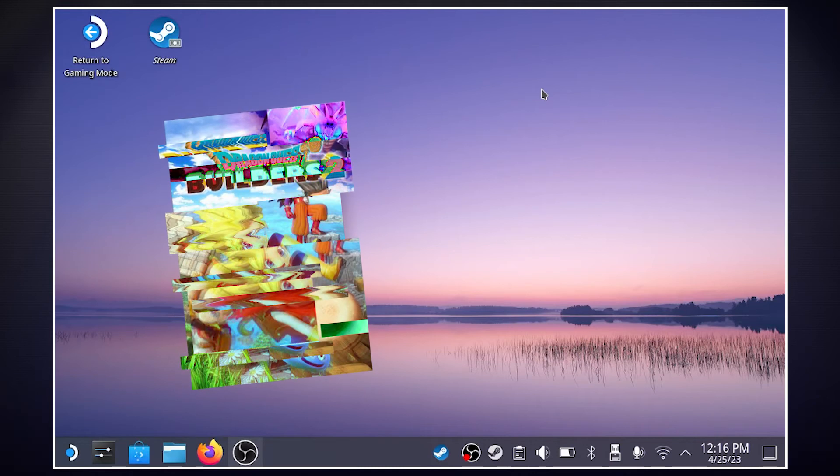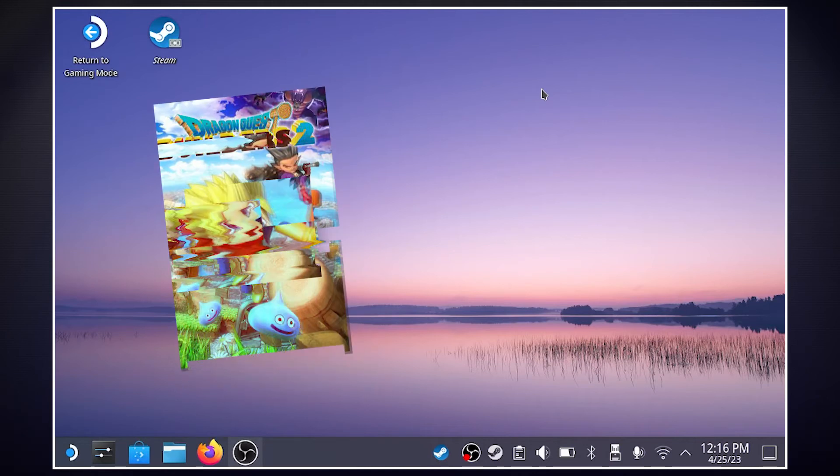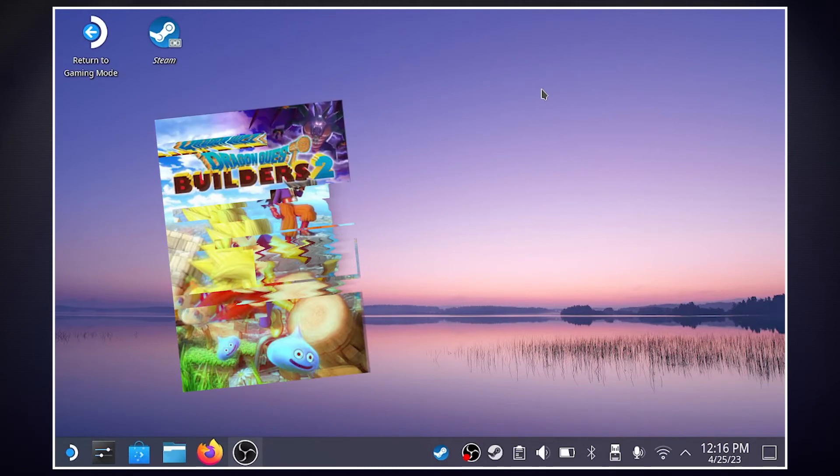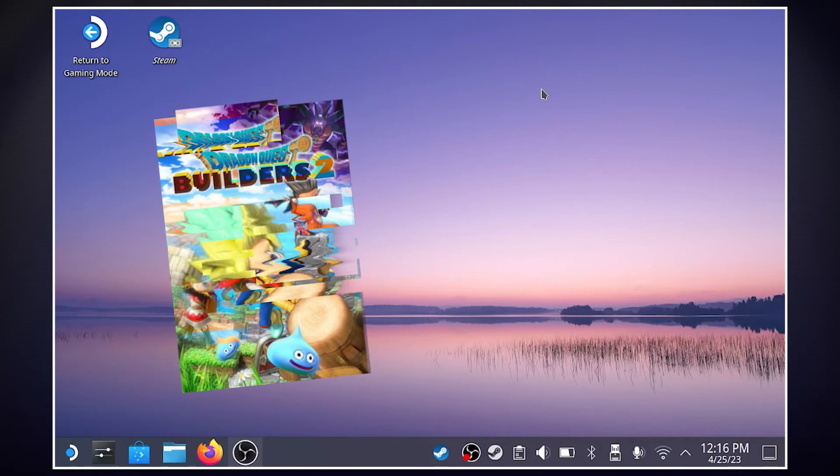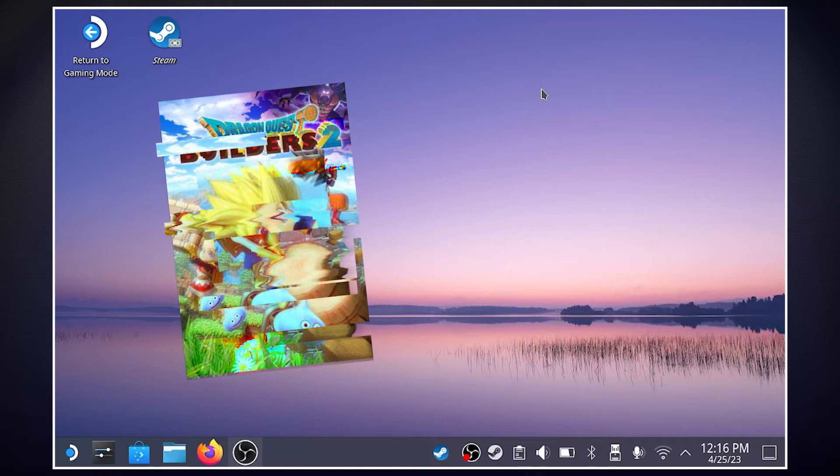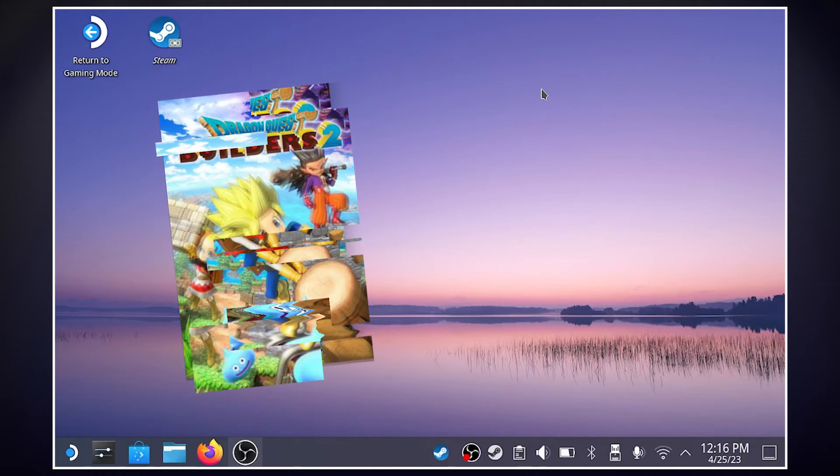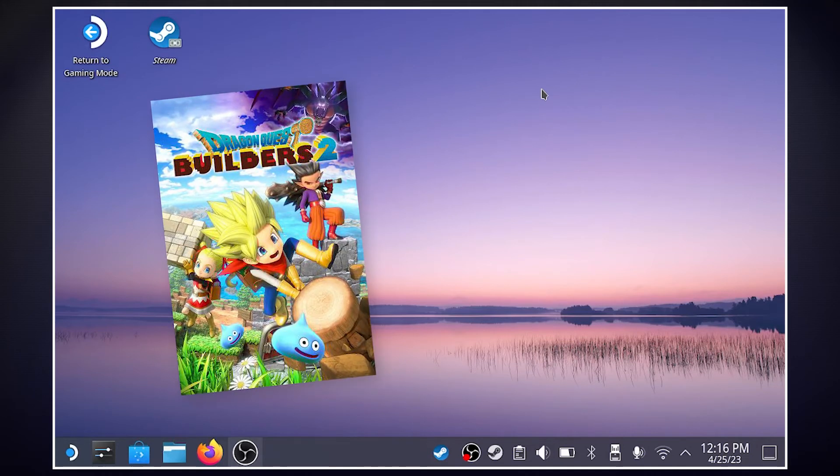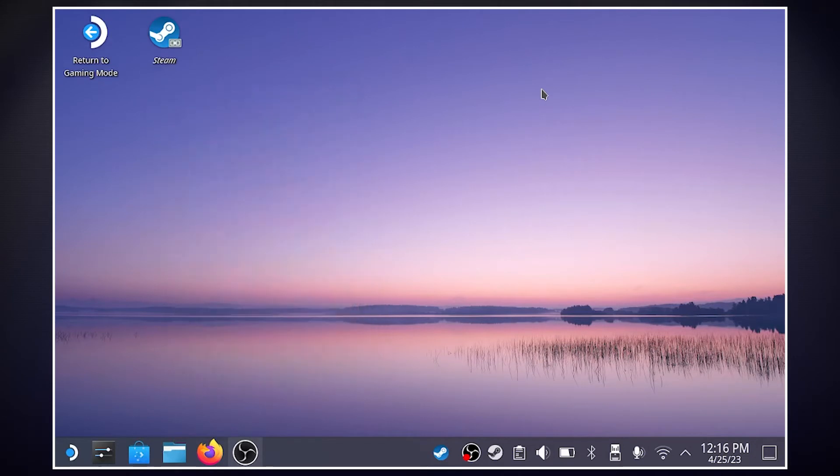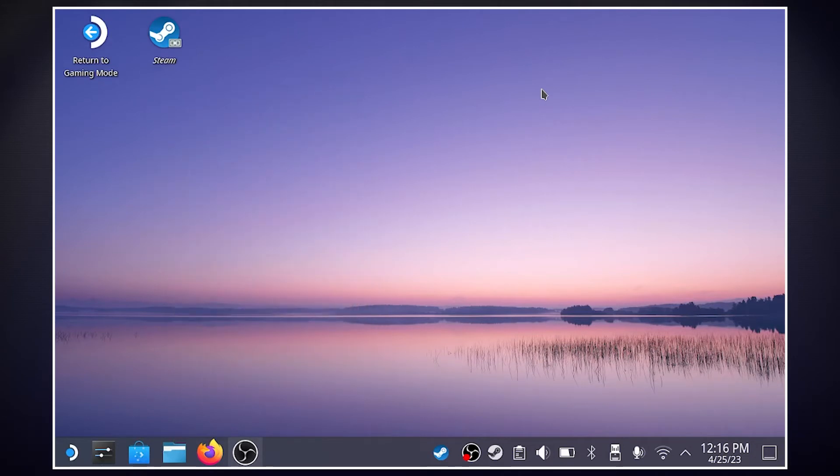Using Proton GE, which is based on the most recent Proton Experimental build, I was able to go to a previous version and essentially play the game as if nothing happened. So today I'm going to show you how to download Proton GE on the Steam Deck.